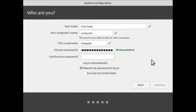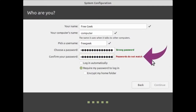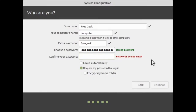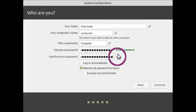Once you've come up with a good passphrase, you'll need to type it in again in the Confirm Password section. If you type it in wrong, Linux Mint will automatically tell you that there's a mismatch. Just hold Backspace to delete and try again. Once you type it in correctly, you'll get a little checkmark saying your passwords match.